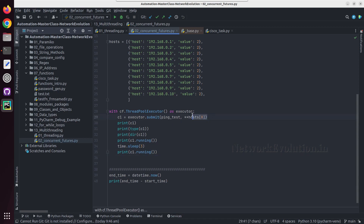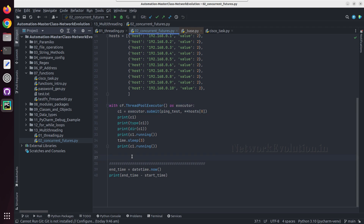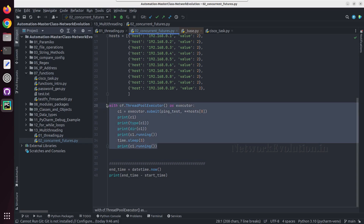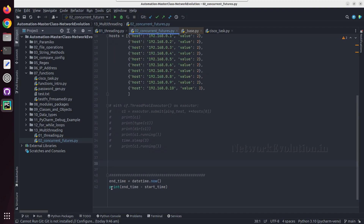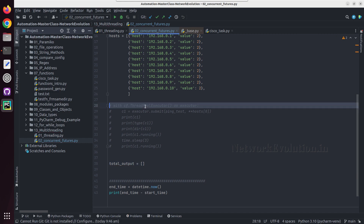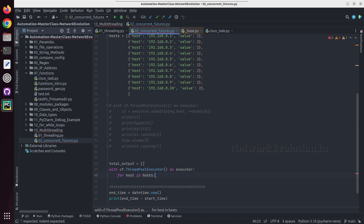Now we have executed this on only one device. Now we will see how to run this using a for loop. I will comment this out and, same as our threading module, I will create a list called total_output equal to an empty list. Then I will paste the same line here and put a for loop — for host in hosts.